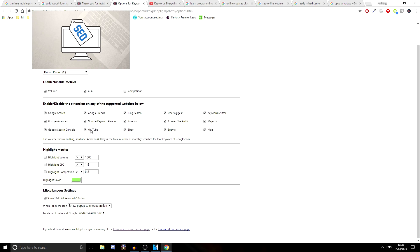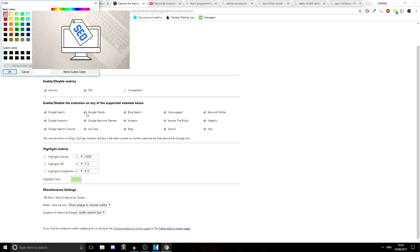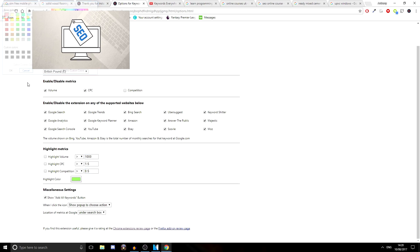Now you can enable or disable metrics. So there's the volume, the cost per click and the competition. Now just for this, I'm going to disable the competition just so you can see what it's like when one's been disabled. And then you can enable or disable the extension on any of these websites as this works on a lot of different websites as you can see just here. So that is absolutely fantastic. It does work on YouTube. It does work on YouTube as well, which is really awesome. eBay, that's a good one. Amazon. So if you want to sell stuff on websites like that as well, that's always handy. And then you can highlight a volume, highlight a cost per click or highlight competition if it is over a certain amount. And then you can choose the color you highlight it with as well, which is awesome.